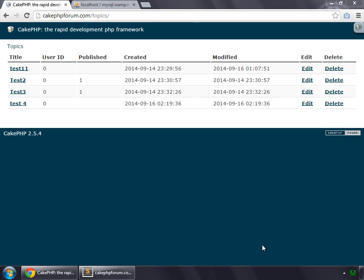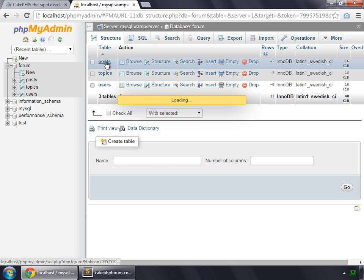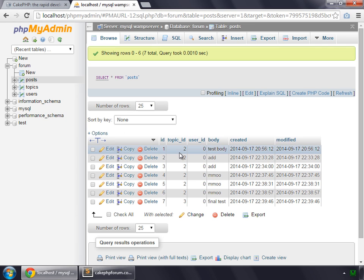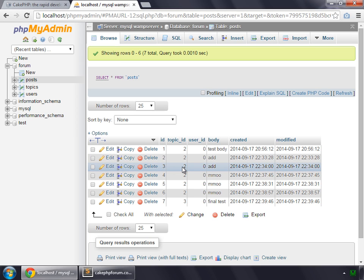So now that we created all the methods required for the topics, let's move on to create methods for our posts. But in this case, posts are related to topics. As you can see in this database, our posts have a column of topic ID. By looking at this field, we can get to know that this particular post is related to which topic. Like this row or this post has the topic ID of 2. That means this post is related to the topic which has the ID of 2.